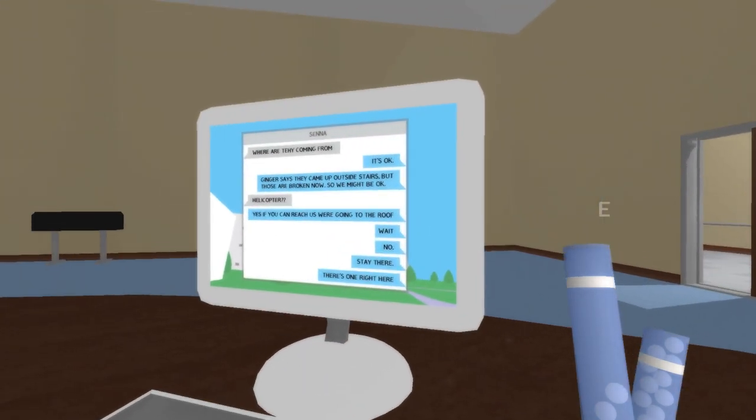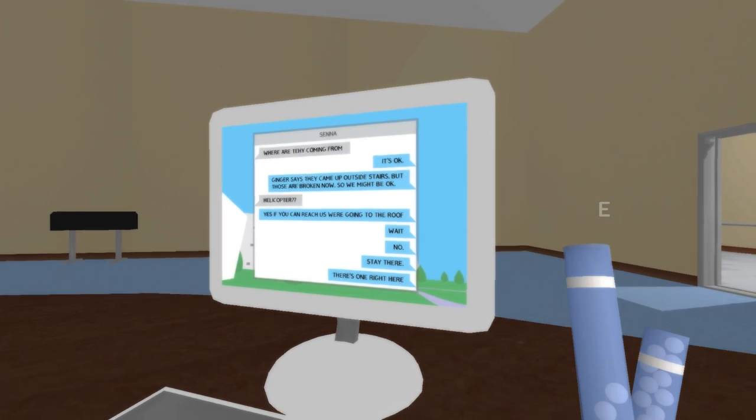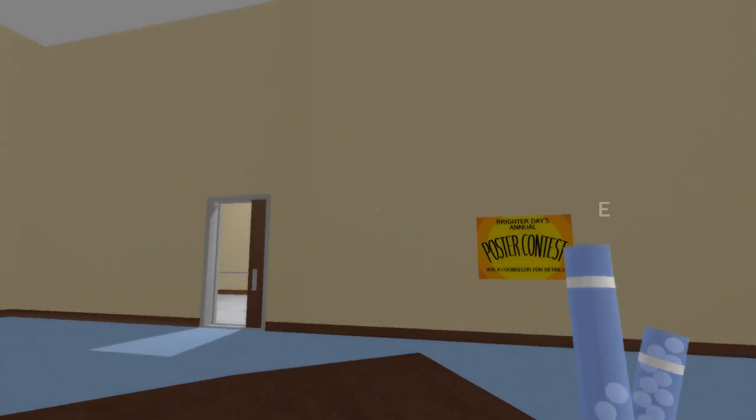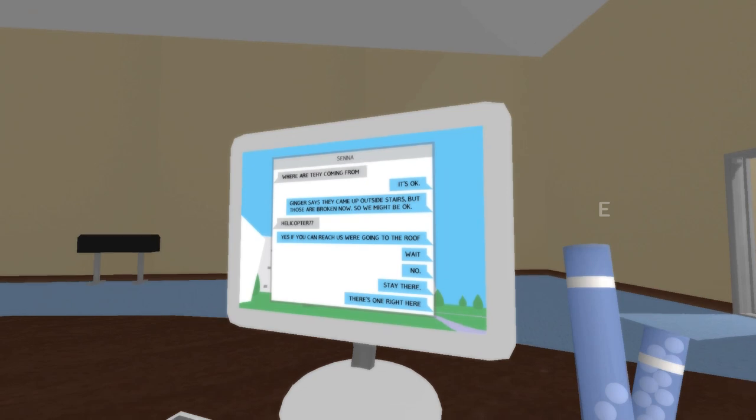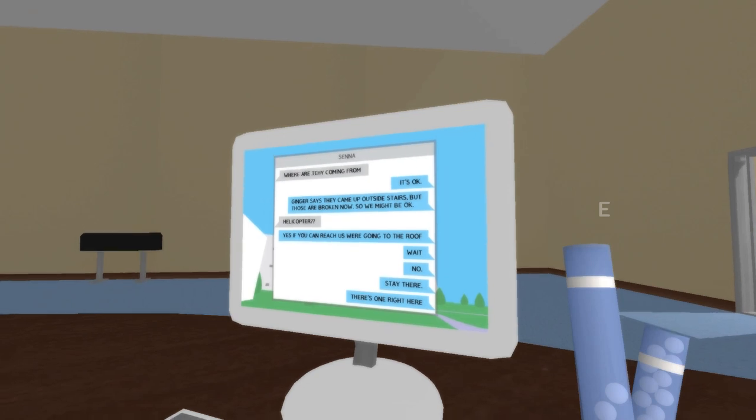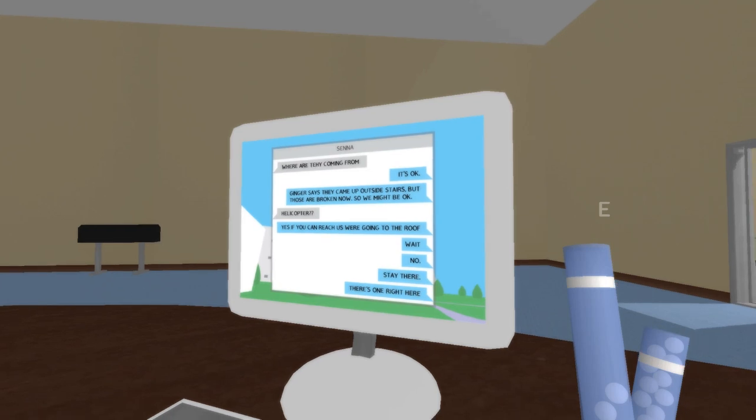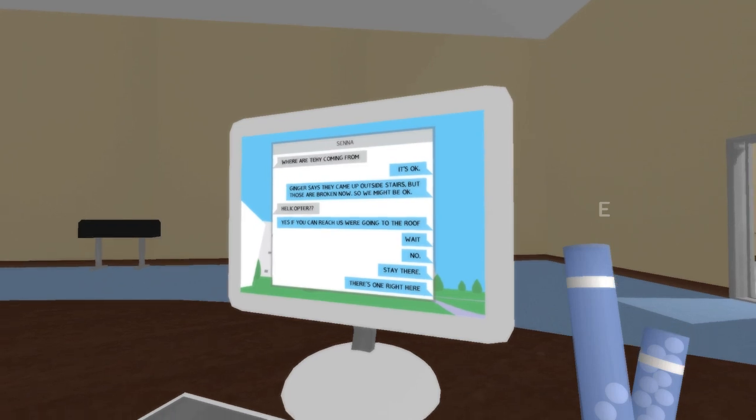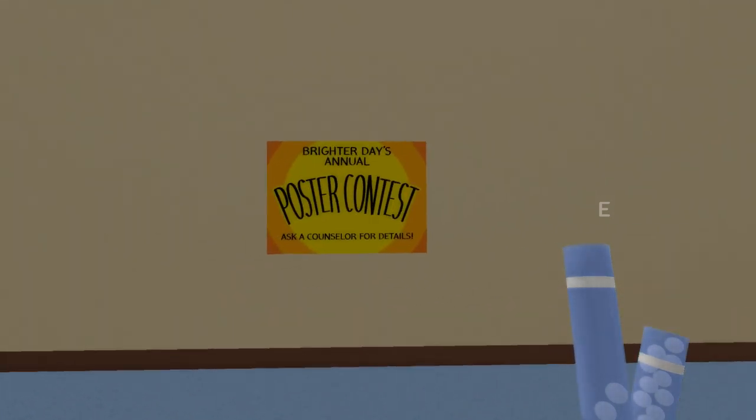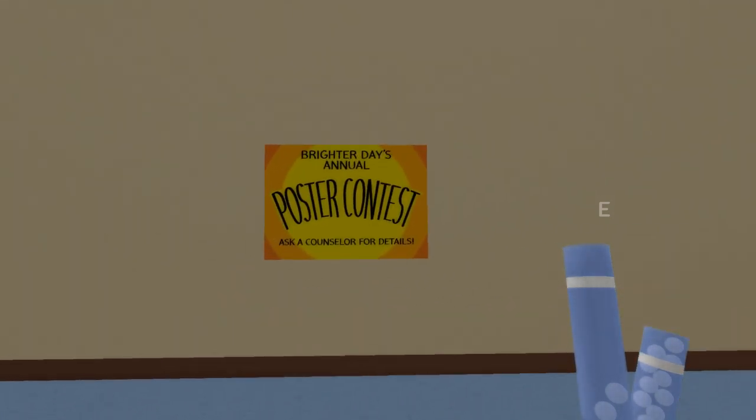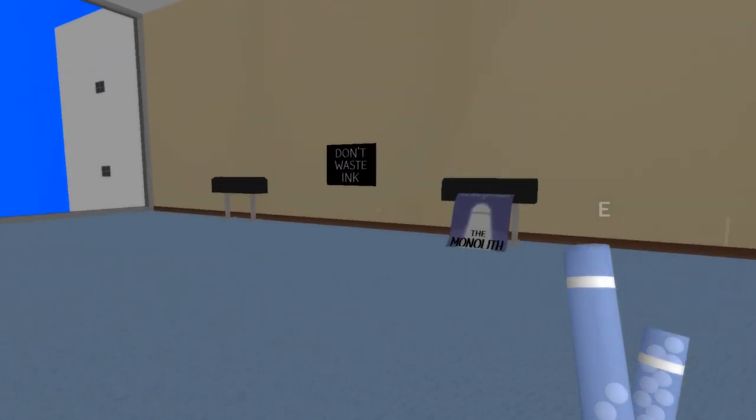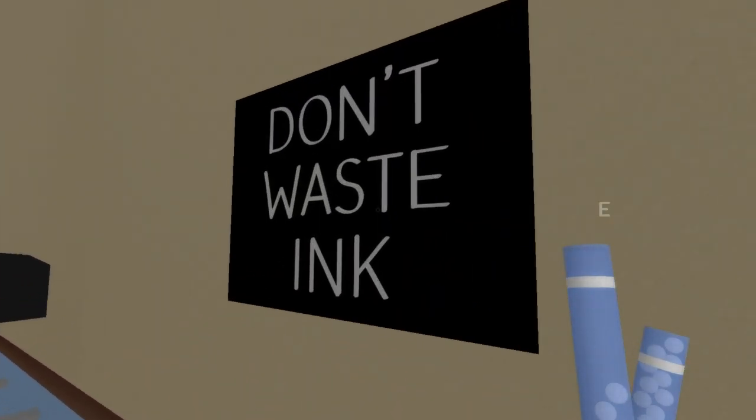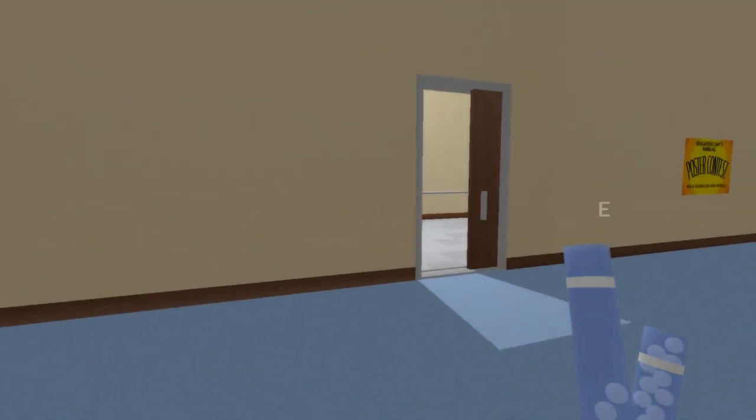Where are they coming from? It's okay. Ginger says they came up our side stairs. So you can see center there. You had Rosemary. You got John Watts. All of them are health plants, named after health plants. It's health center for children. Ginger says they're coming up our side stairs, but those are broken down. So we might be okay. Helicopter. Yes. If we can reach the roof. Wait. No. Stay there. One's right here. Prior to today's annual poster contest. Ask and cancel for details. That's hilarious. Monolith. We'll see a monolith soon. Don't waste ink. Okay. Let's go.